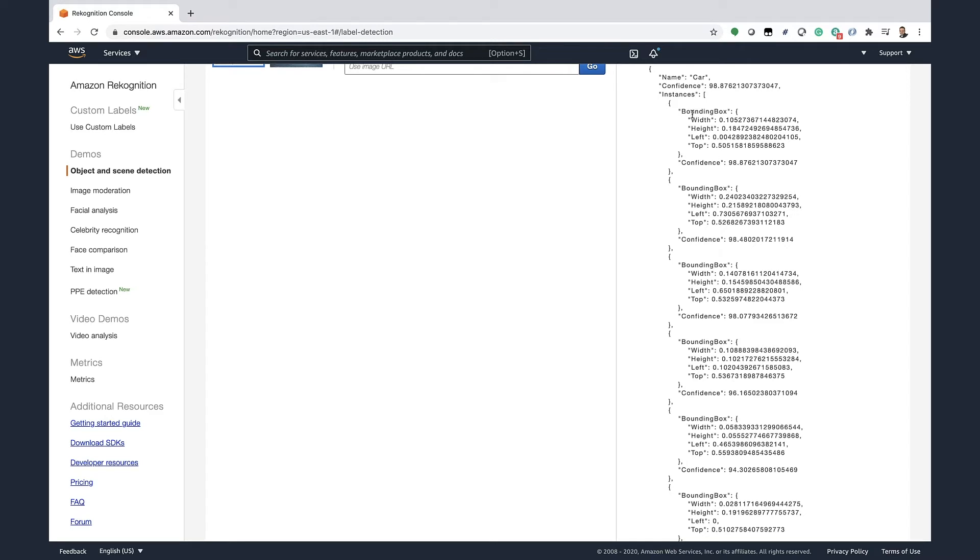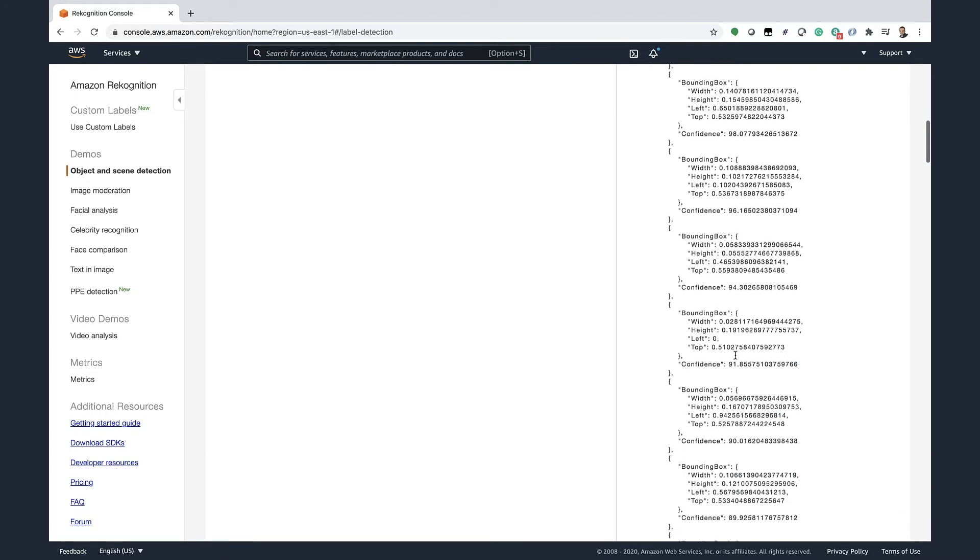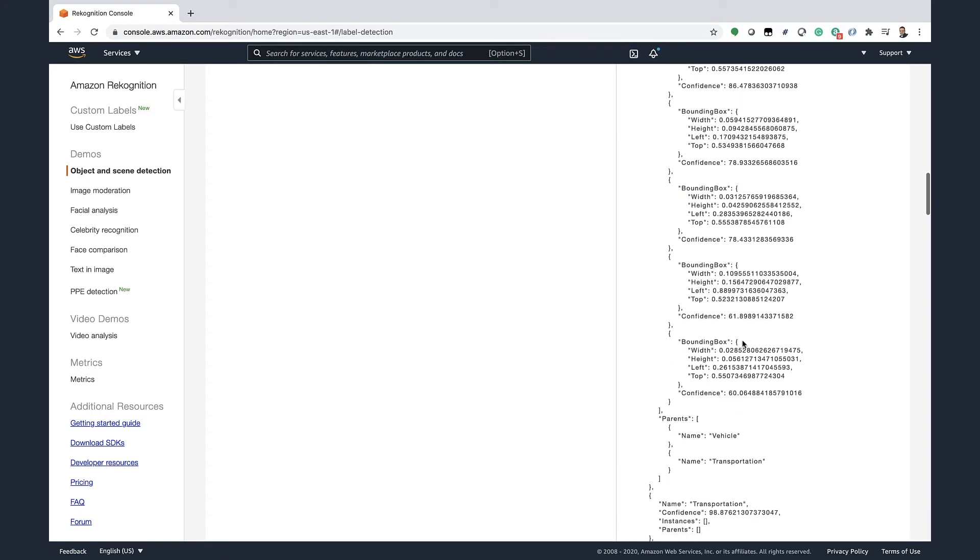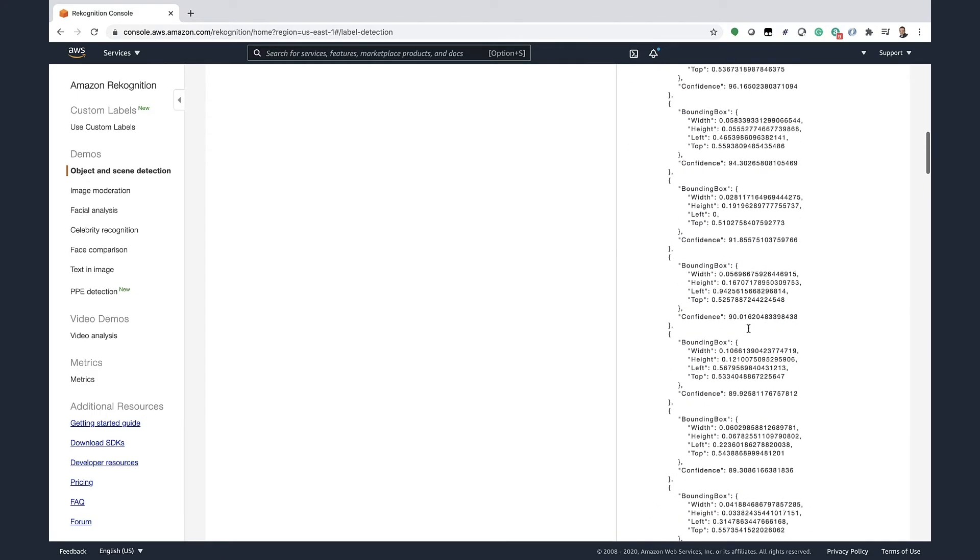I simply upload my image and Recognition will generate a JSON document describing what it's found. So for example, it has found a car and it's 98.8% sure that this is a car. And then it gives me the bounding box telling me where it found this. And then you can see all the different instances of a car that it found, along with other things that it found in this picture.